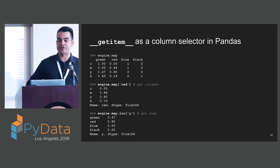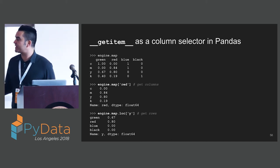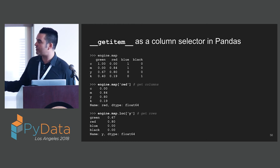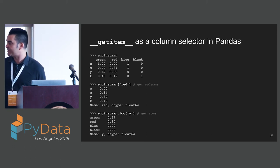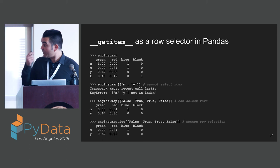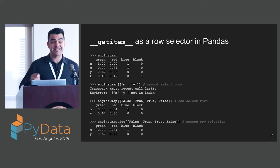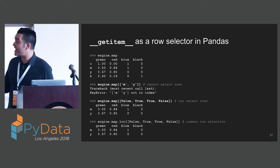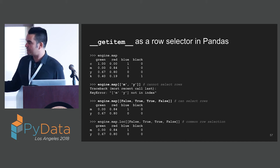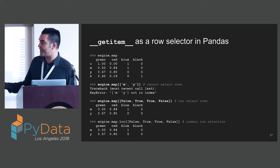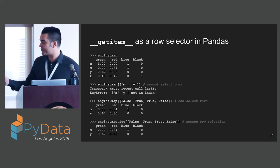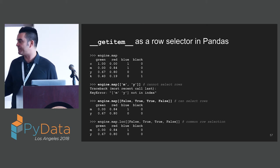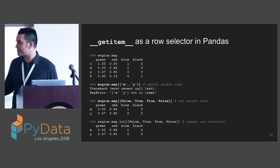GetItem is a similar case. GetItem can be used as a column selector. Generally, we think of getItem as a column selector. If we want a column, we want the column red. We call getItem with the string red. If we want a row, we generally use an LOC selection. We select row y. But getItem can sometimes be used as a row selector in Pandas. If I provide just row indices to the getItem selector, I'm not going to get anything out. But if I happen to provide a Boolean array of size equal to the height of the table, this actually works. I can actually select rows out of the getItem interface. This, of course, is redundant with using an LOC call.